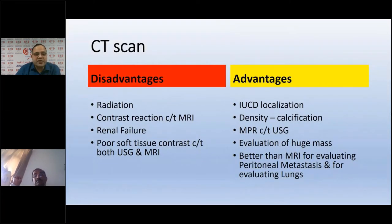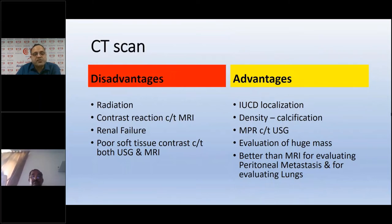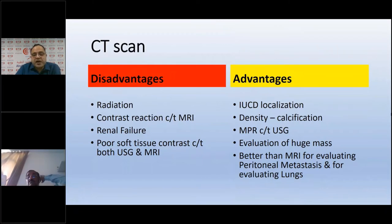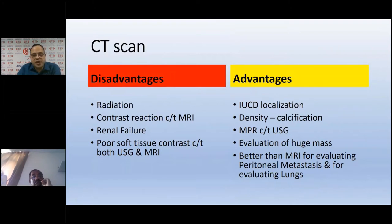CT scan does have specific advantages. First, IUCD localization is more precise on CT than X-ray. CT excels at differentiating densities and calcification, even compared to MRI. It offers multiplanar reconstruction, improving evaluation of huge masses where ultrasound has limitations. CT is also better than MRI for evaluating peritoneal metastasis and for evaluating the lungs.